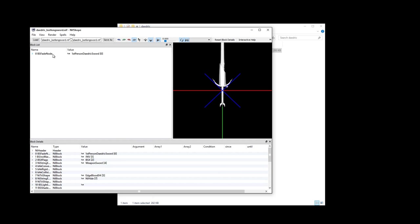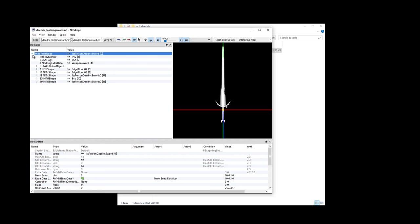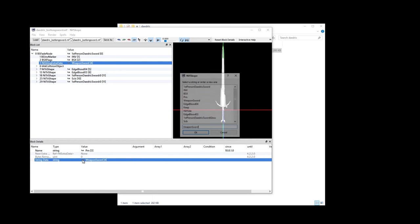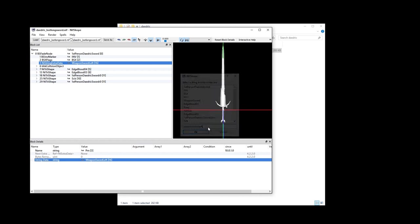Once in nifscope, click on the grey arrow to expand the contents next to the 0 BS Fade node. We will be focusing on the Ni String extra data and below. For Ni String extra data, select Weapon Sword. You should then see Block Details down below. Go down below and click on the tiny black TXT next to Weapon Sword. A new little window should pop up and you need to make sure it says Weapon Sword Left. If it says something else in another mod, delete it and rewrite Weapon Sword Left. Select OK.